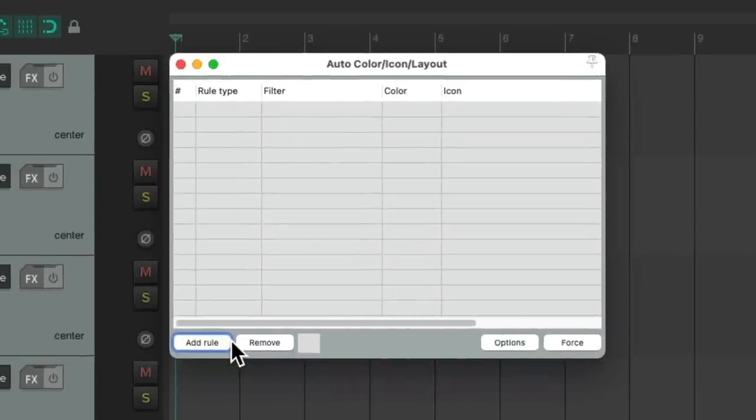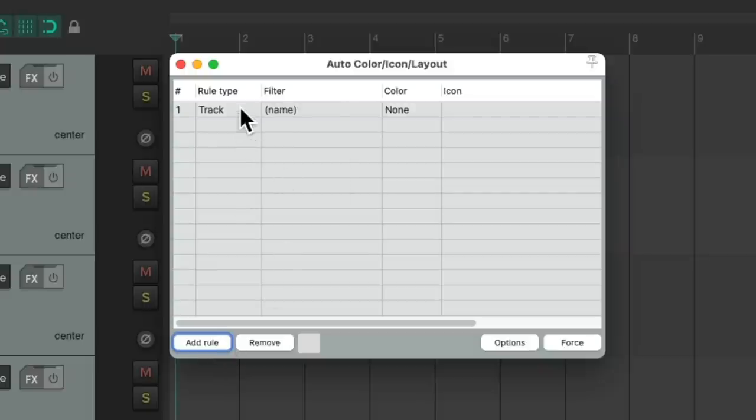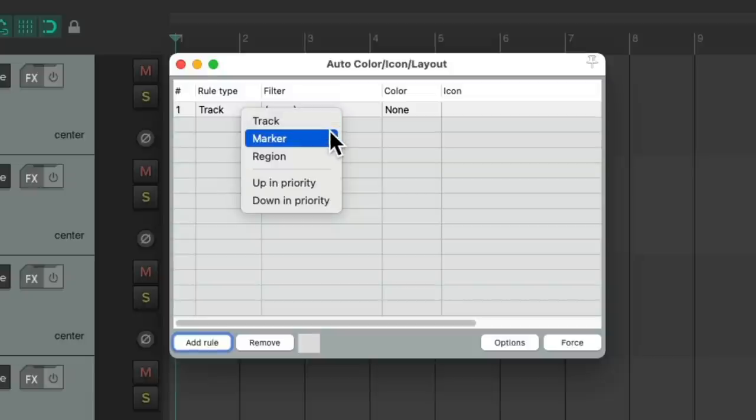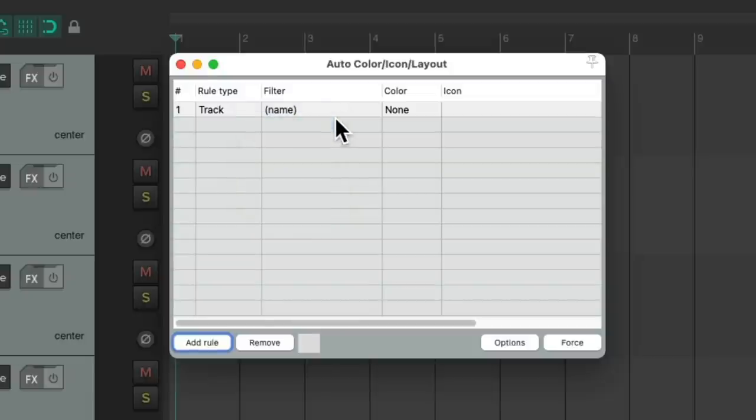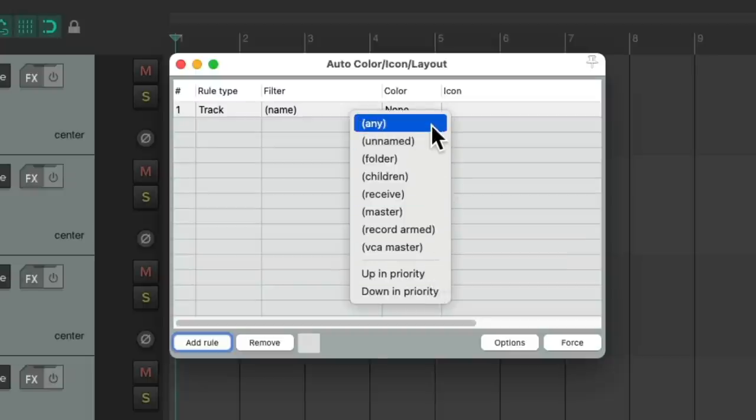This works by creating rules over here. Let's add a new rule. We'll choose the rule type by right clicking, whether it be track, marker, or region. Let's use track. And a filter over here, we can type in the names of our tracks. But let's first right click it and see all the options over here.